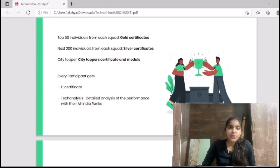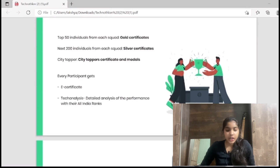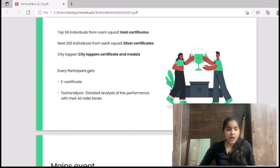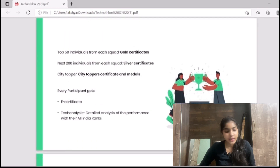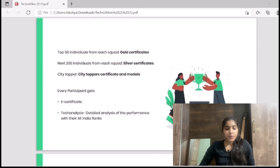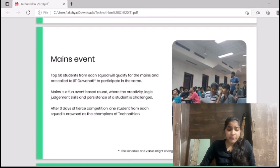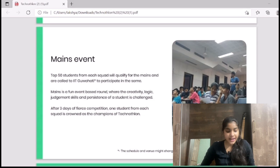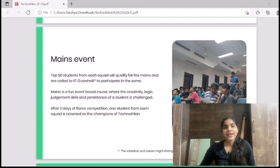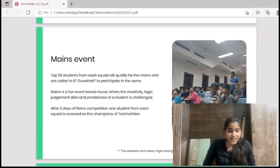Regarding selection, the top 50 individuals from each squad will be given Gold Certificates and the next 200 individuals from each squad will be given Silver Certificates. The top 50 individuals from each squad will also be invited to IIT Guwahati to participate in the Mains round. The city topper will receive a city topper certificate and medals. Every participant will get an e-certificate and a Tech Analysis — a detailed analysis of their exam performance — along with their All India Rank.